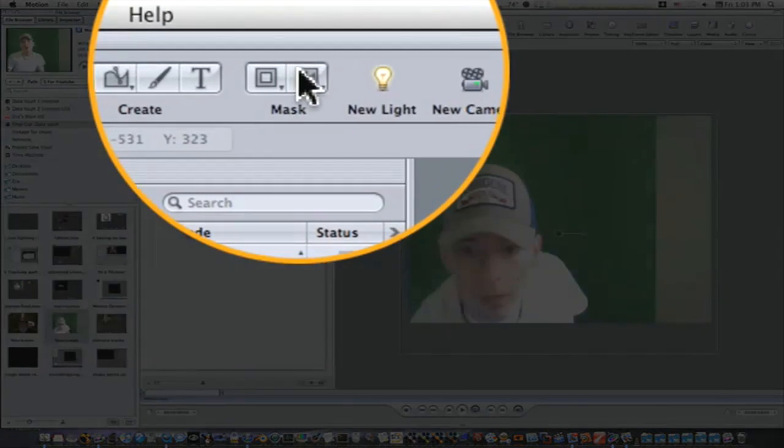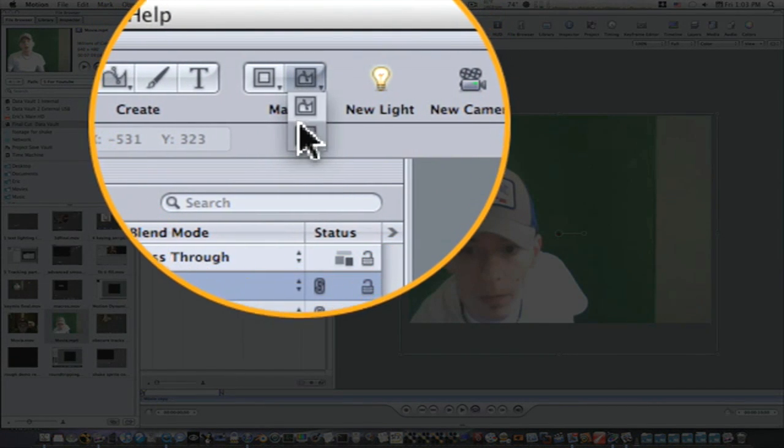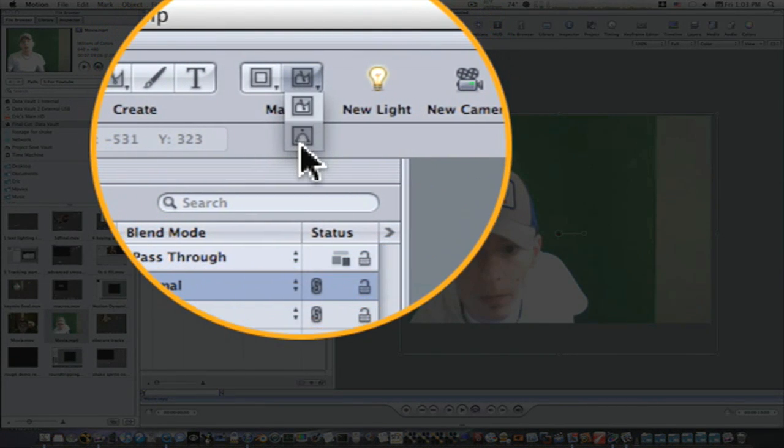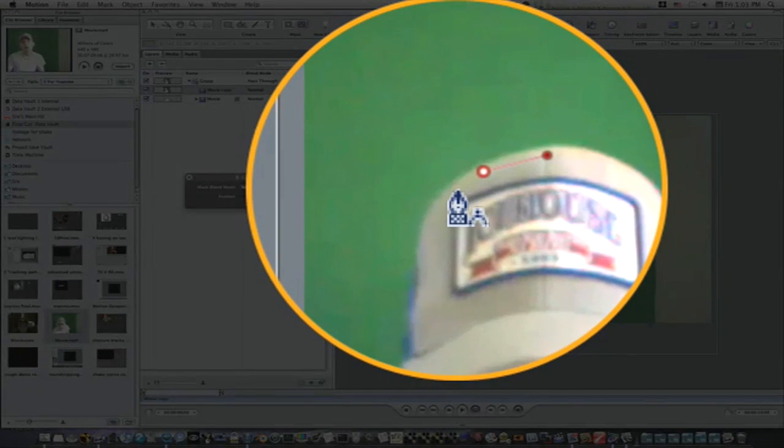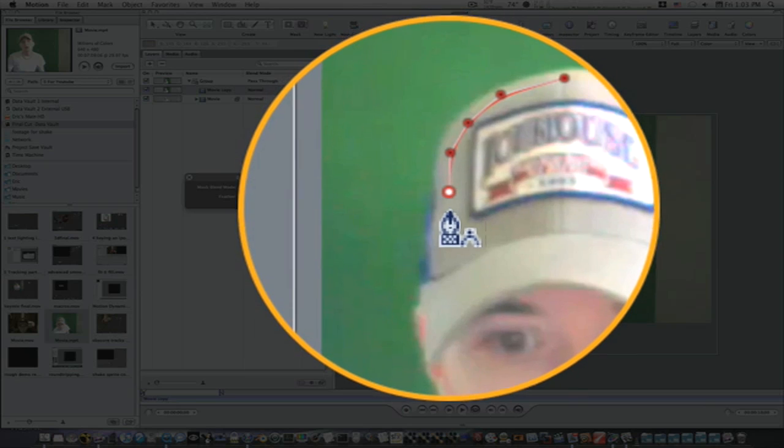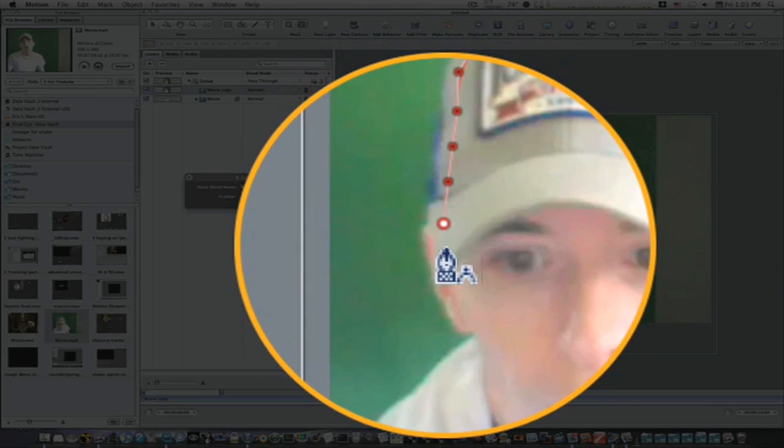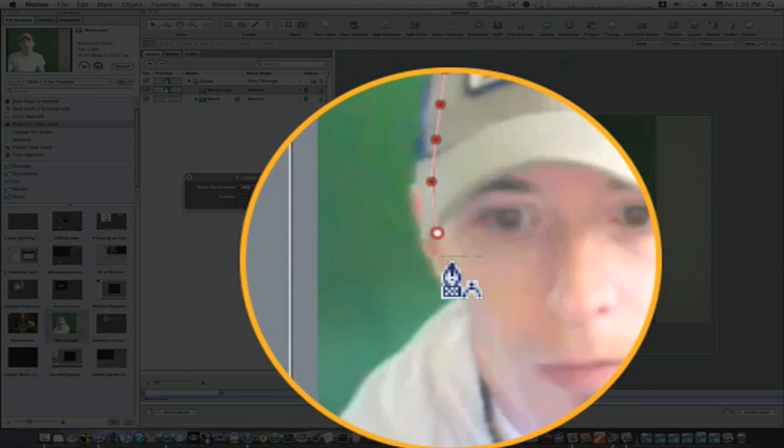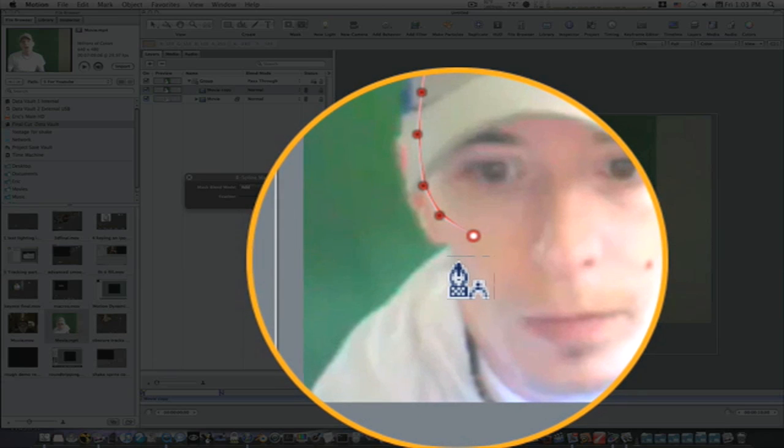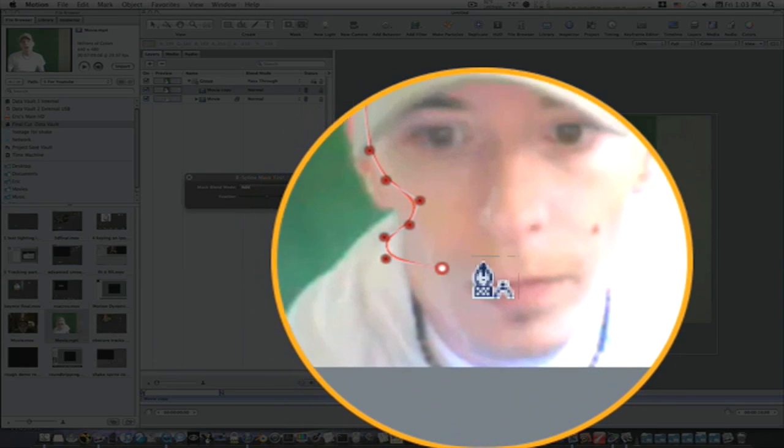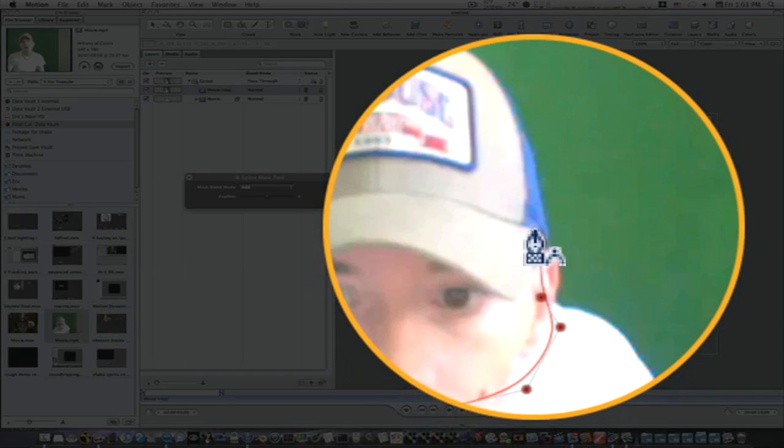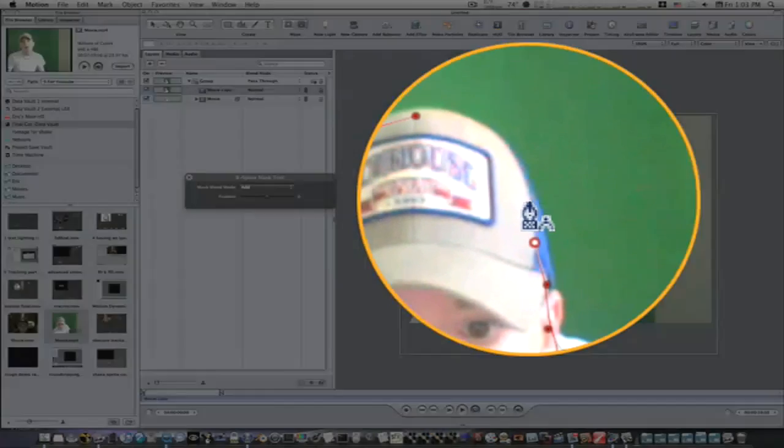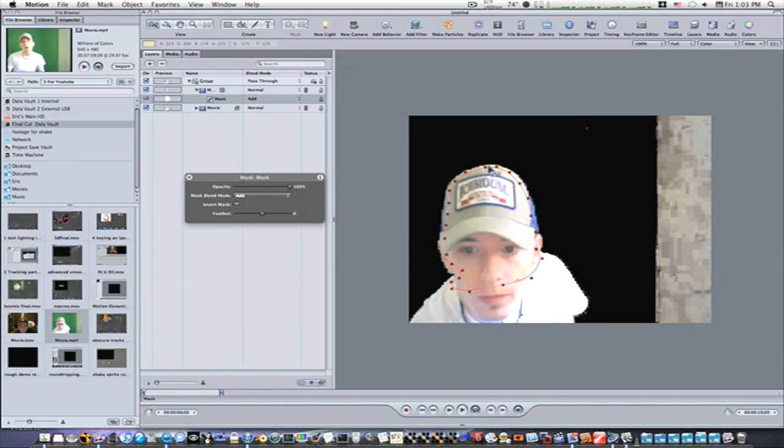I'm going to go up here and pick my mask, my bezier mask. And I'm going to go in here and just kind of go around a little bit here, like this. We'll just make a holdout matte around my head here. Okay, now as you can see, that has completely filled in my holes that were in my matte.